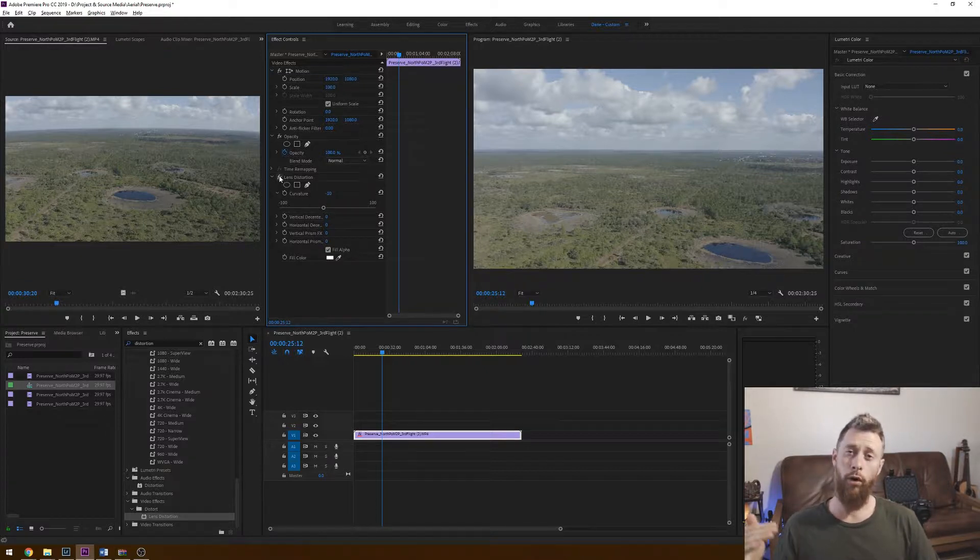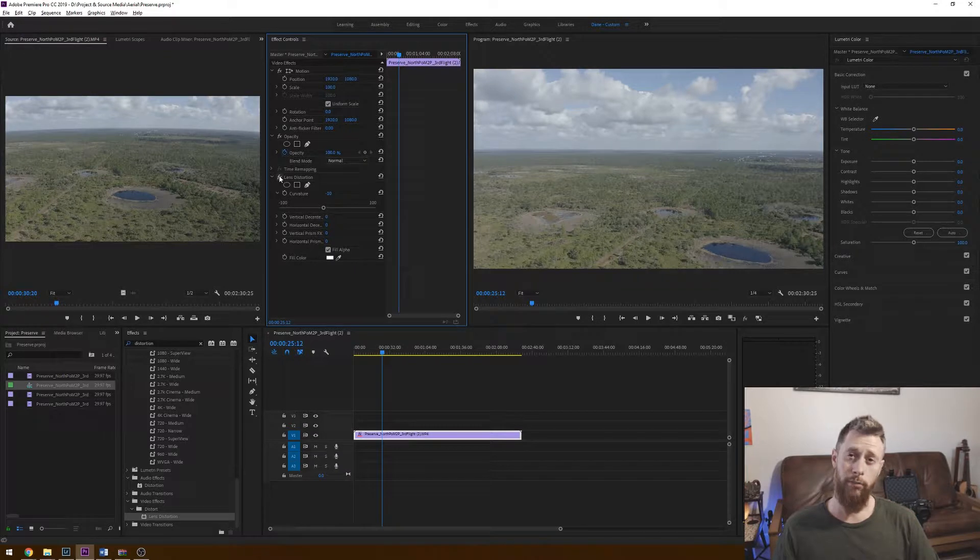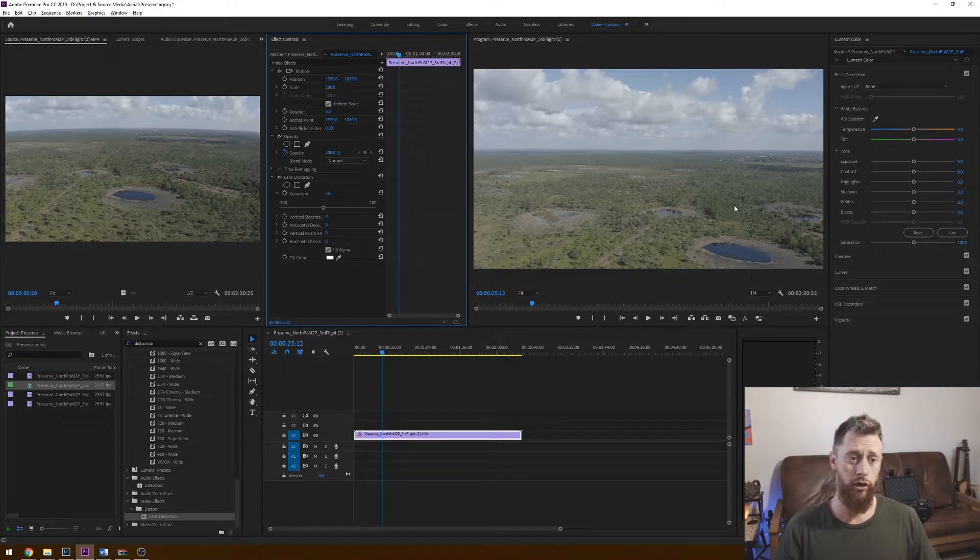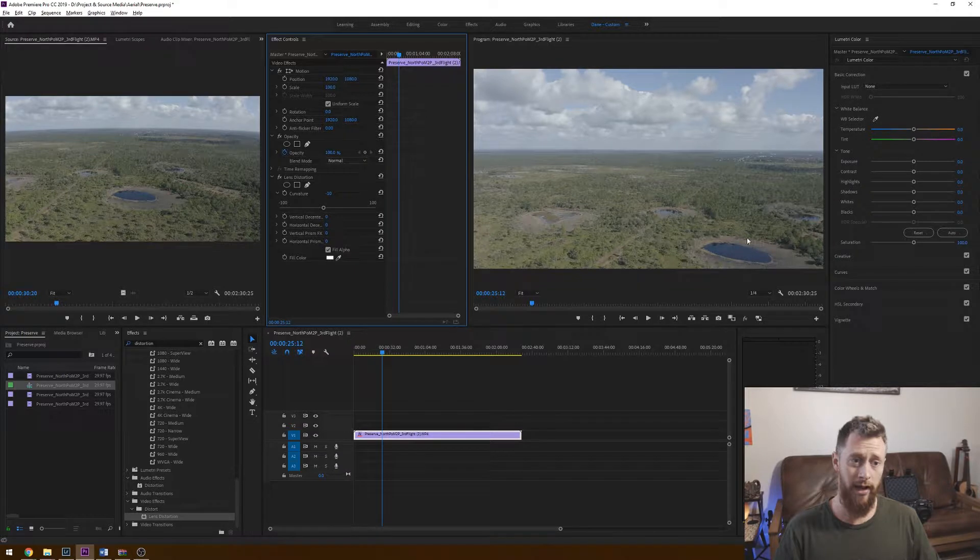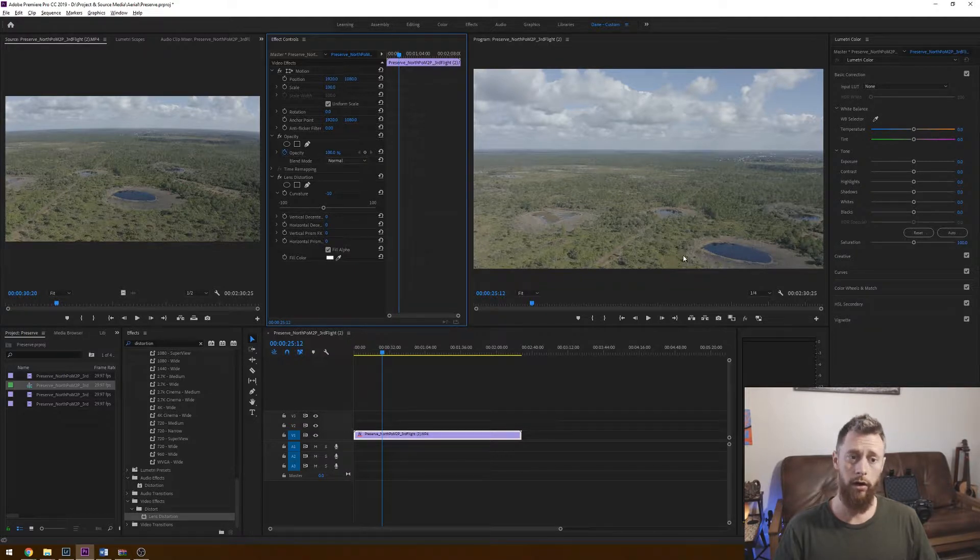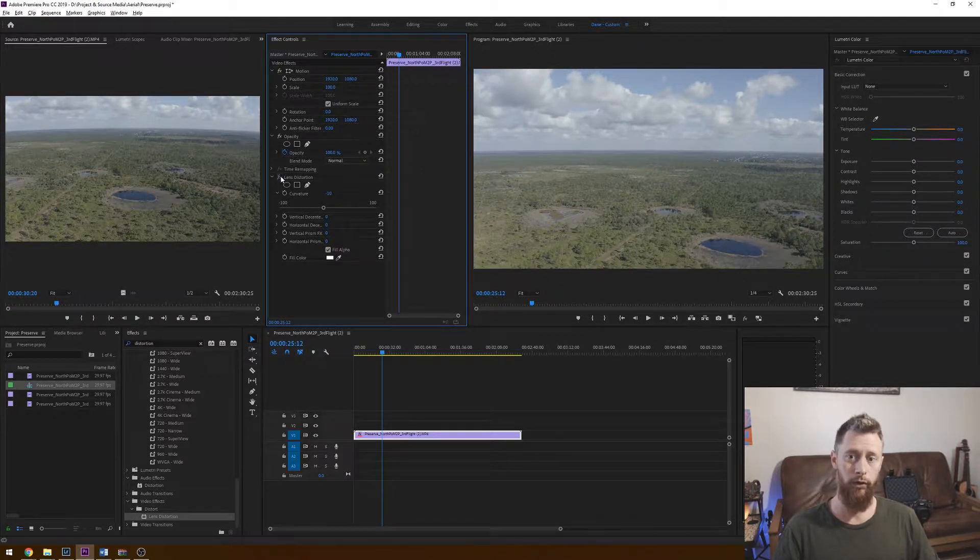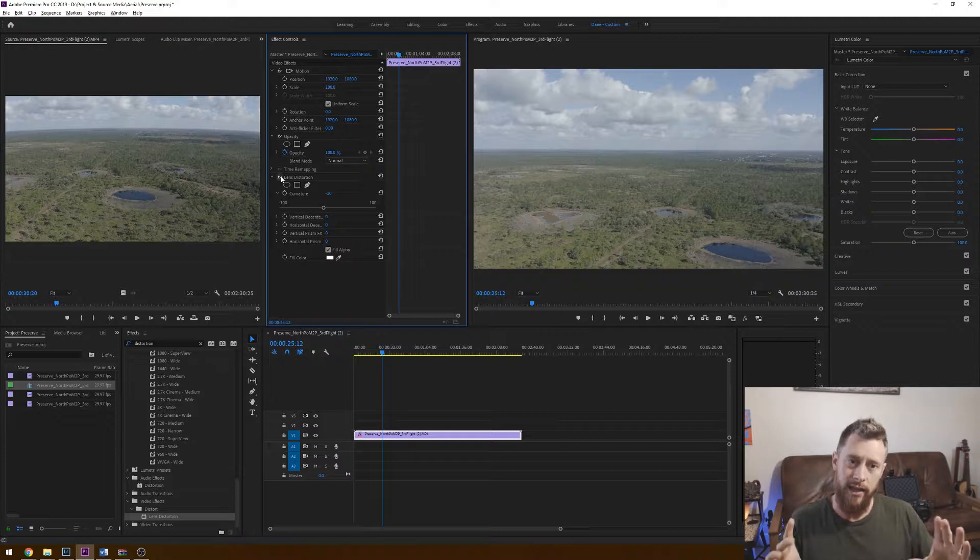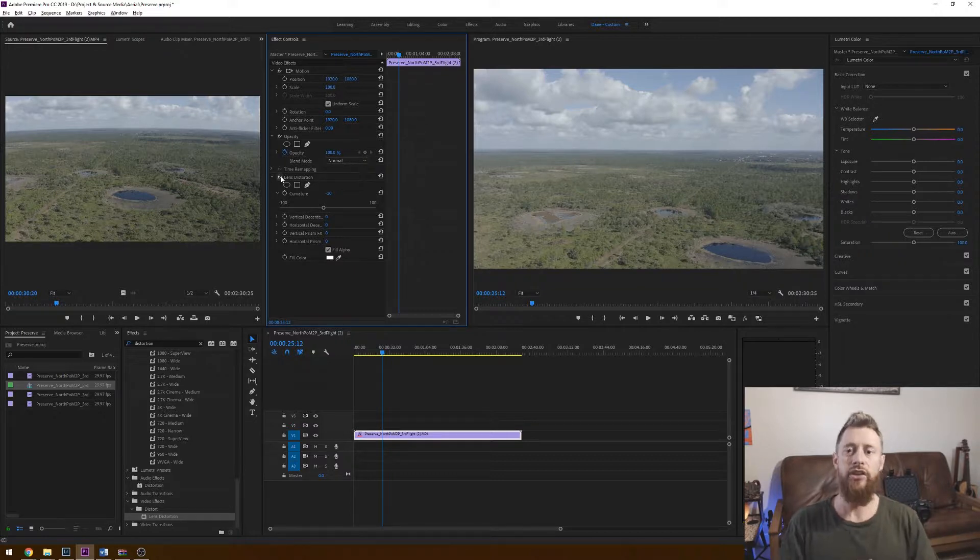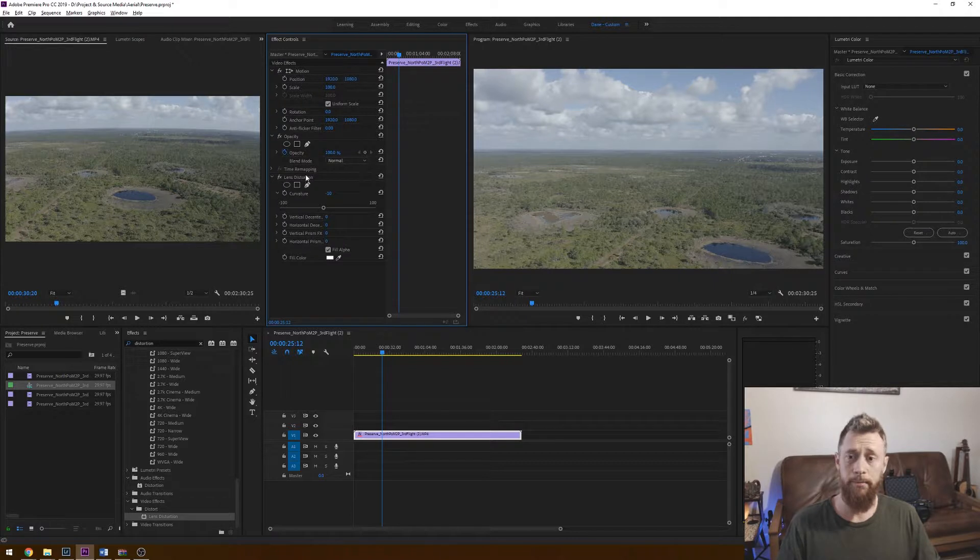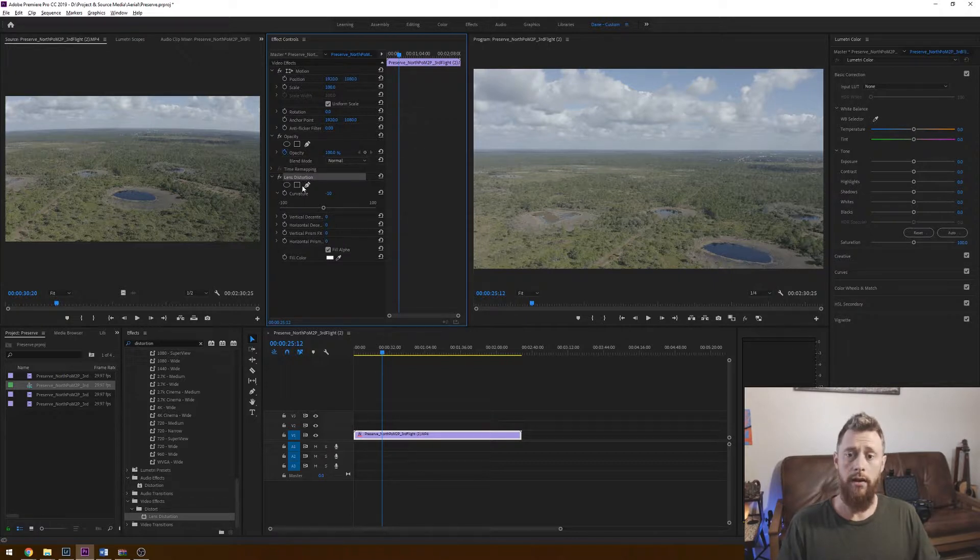So you're probably going from more of a 28 millimeter focal length to a 29, maybe a 30. So if you look at something in my footage right here, let's use this water in the bottom right hand corner. If I remove the effect, you can see it actually pulls away a little bit. So there's that field of view. So unfortunately, it is cropping in just slightly, but we're getting rid of that distortion. And that's as simple as it is.